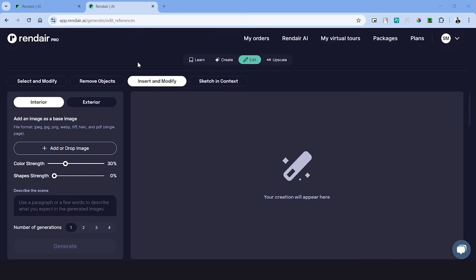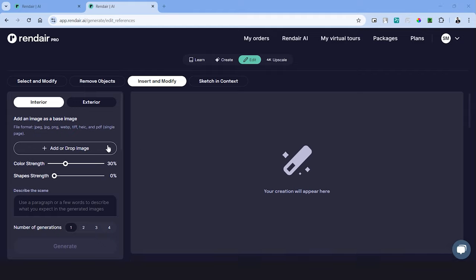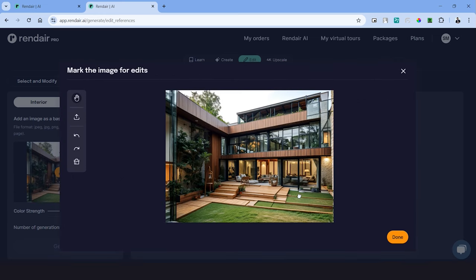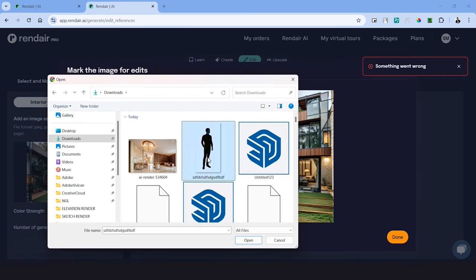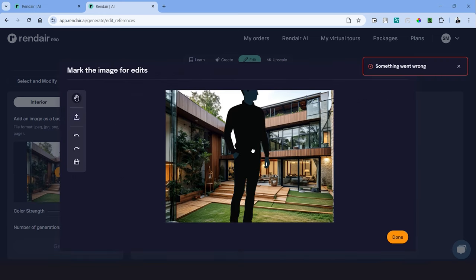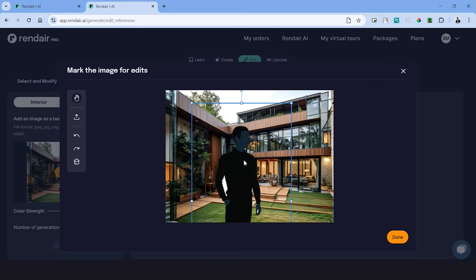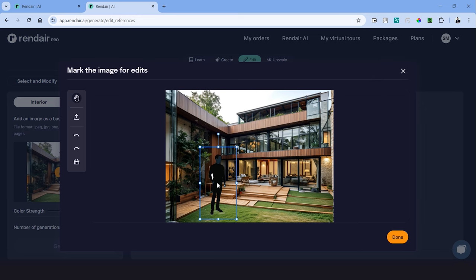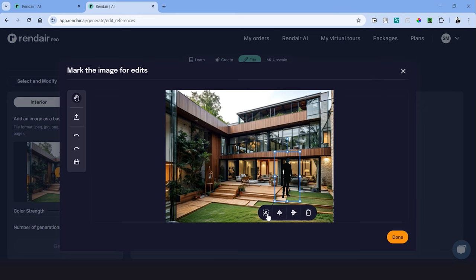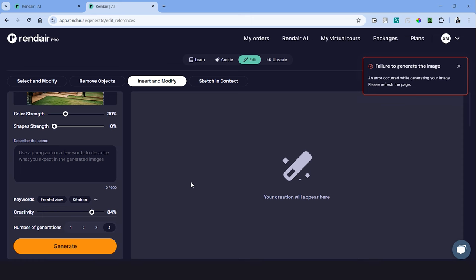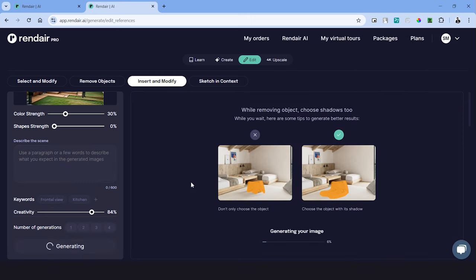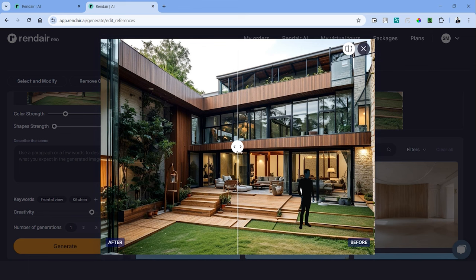The next one is insert and modify and this tool can come in really handy when you want to make quick changes in your image. For example, let's choose an image and just in case you want to add an object or a human figure in this image, you can simply do that by uploading a silhouette of a human figure. Let's scale this down to fit it into proportion, click done and hit generate. And this will seamlessly create a human figure in your image.